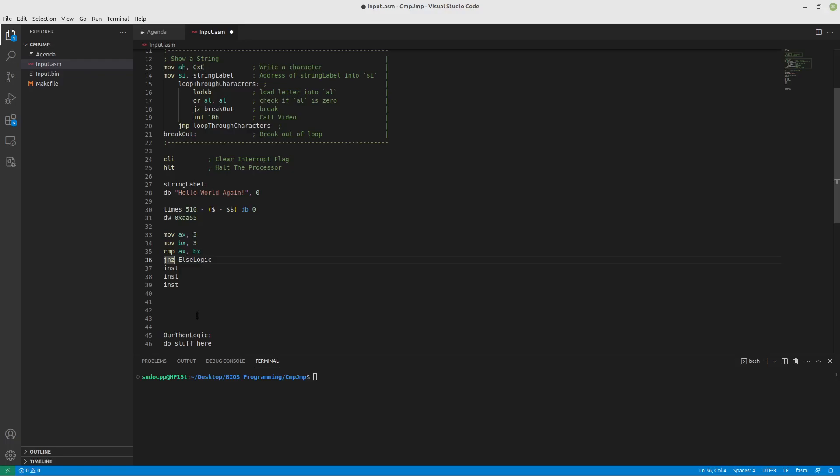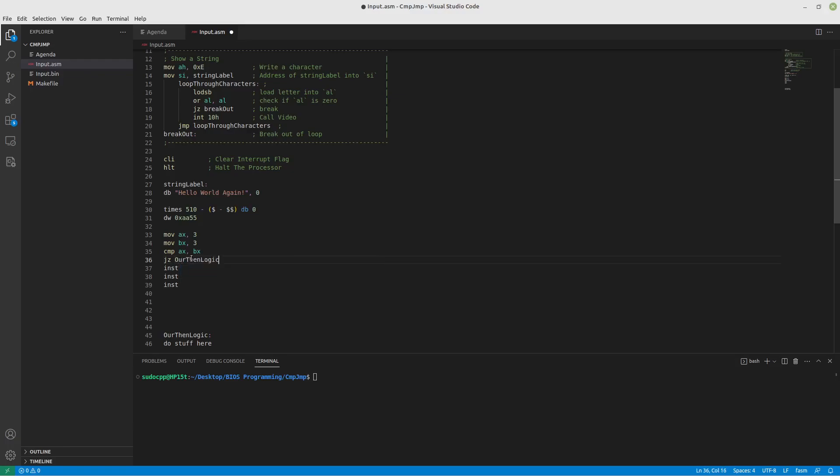So that's that. Now, there are other flags than the zero flag. There's those other ones that I had mentioned. And besides jump zero, a synonym of that. So let's call this our then logic. Again, just because we are trying to keep things simple.